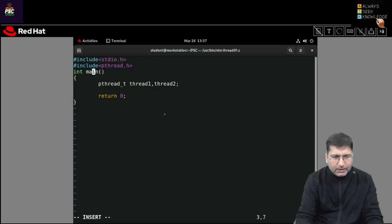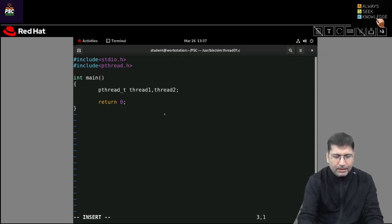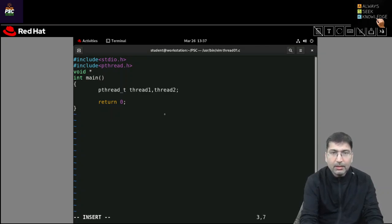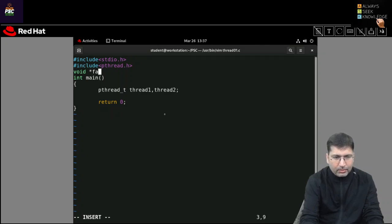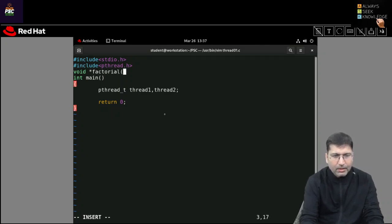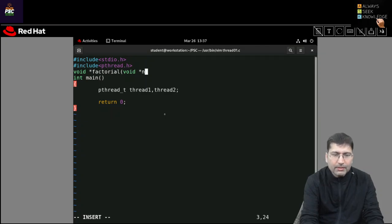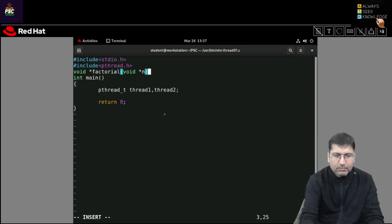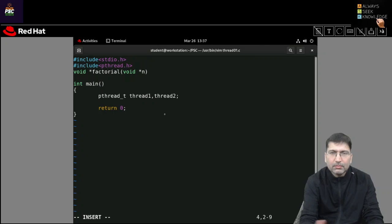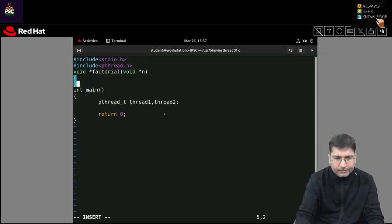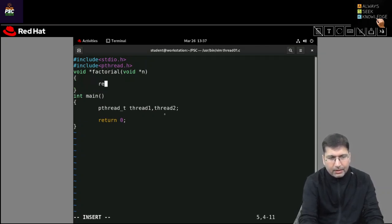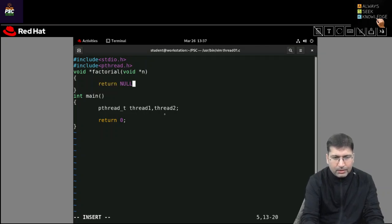I want to take two functions. When I create the thread I need two functions, and both functions would return a void pointer — that you already understood in the previous session. So let's say I am defining a factorial function, and inside it I define a void pointer parameter. I don't want to return anything so I am returning NULL.